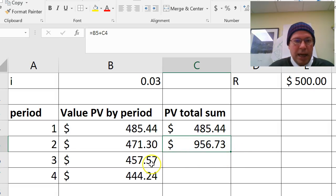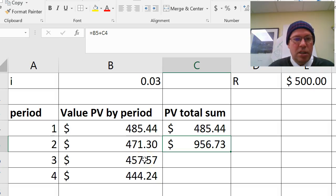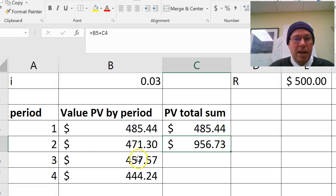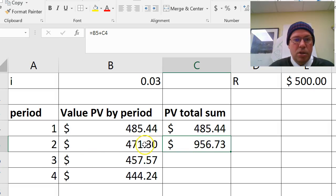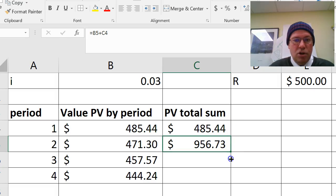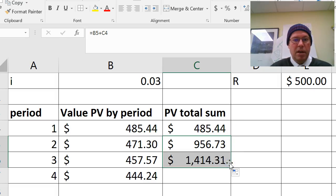What it should do is add the 457.57, which is the cost of the annuity for year three, and add it to this cell, which was the sum of the first two. And so I should get my total value of my present value.